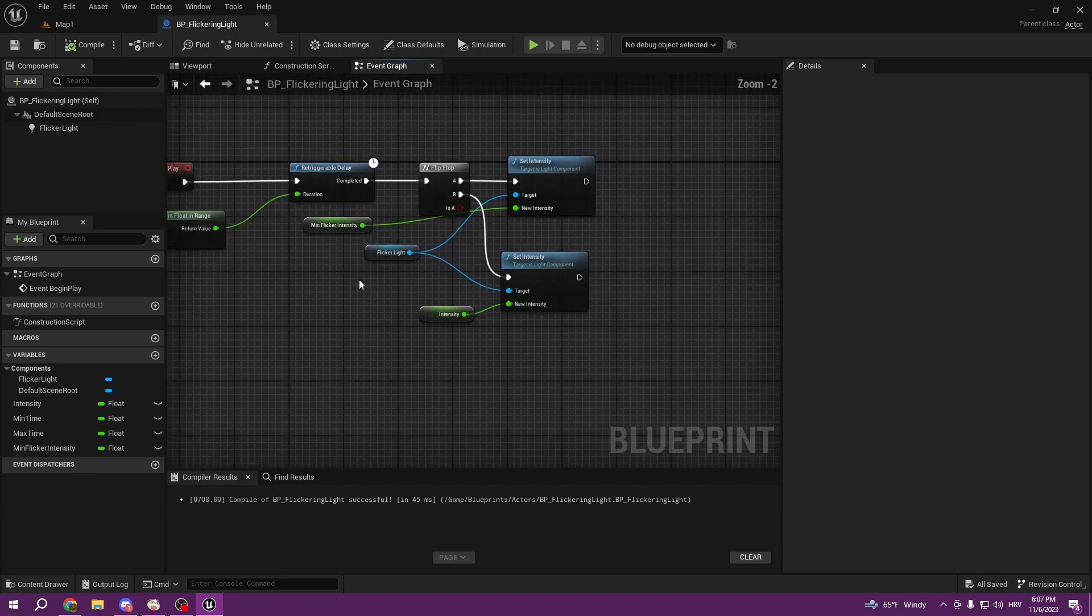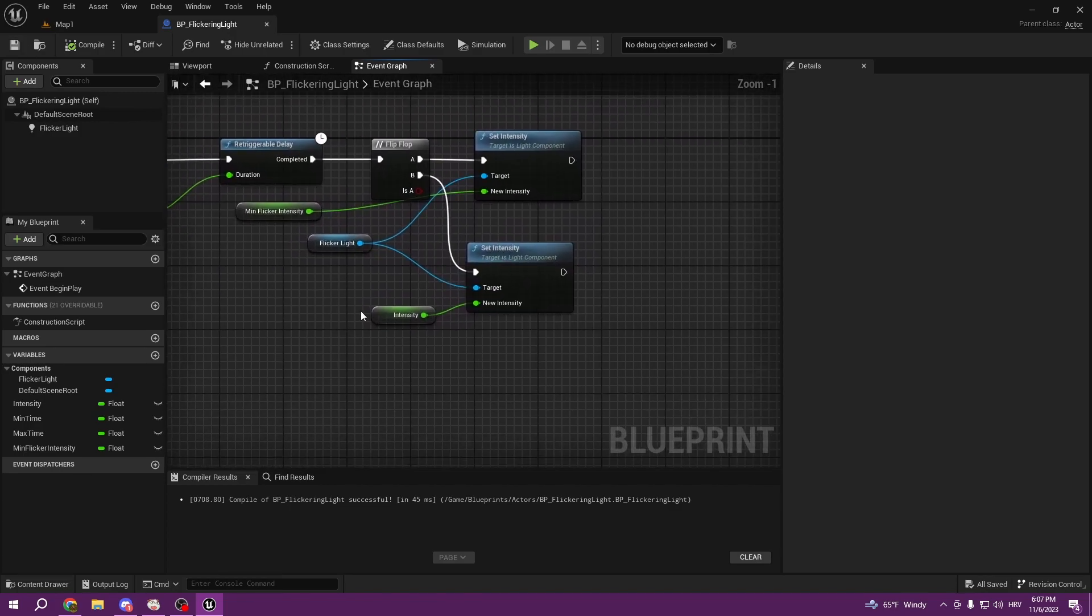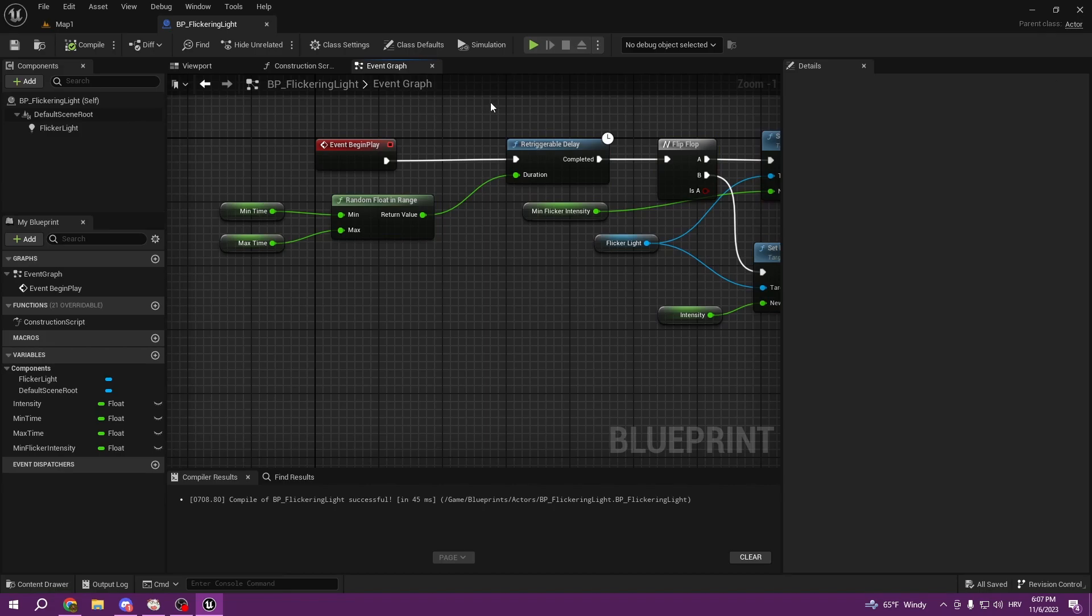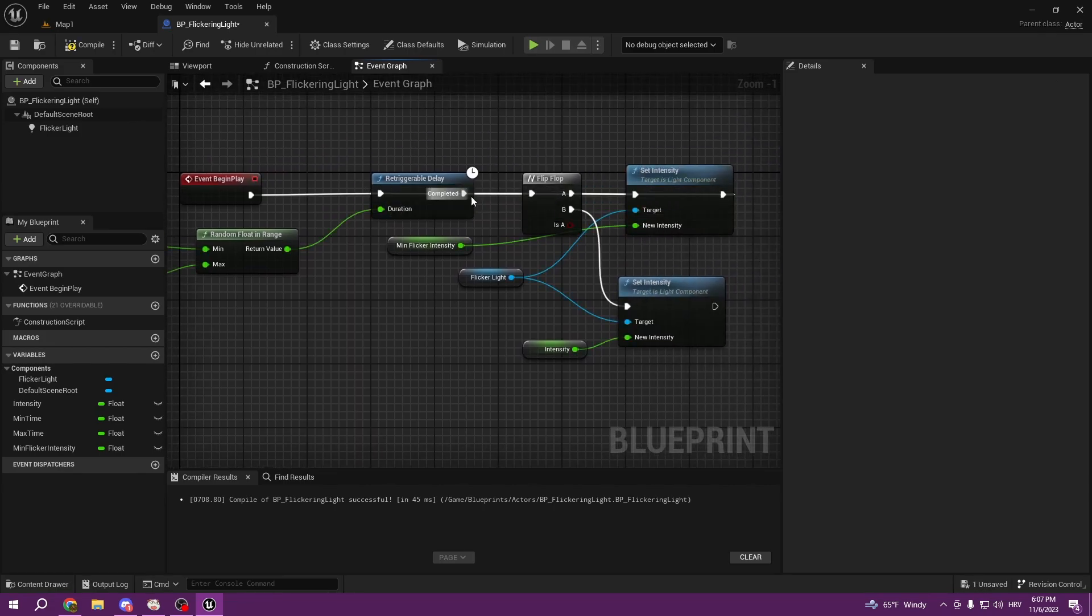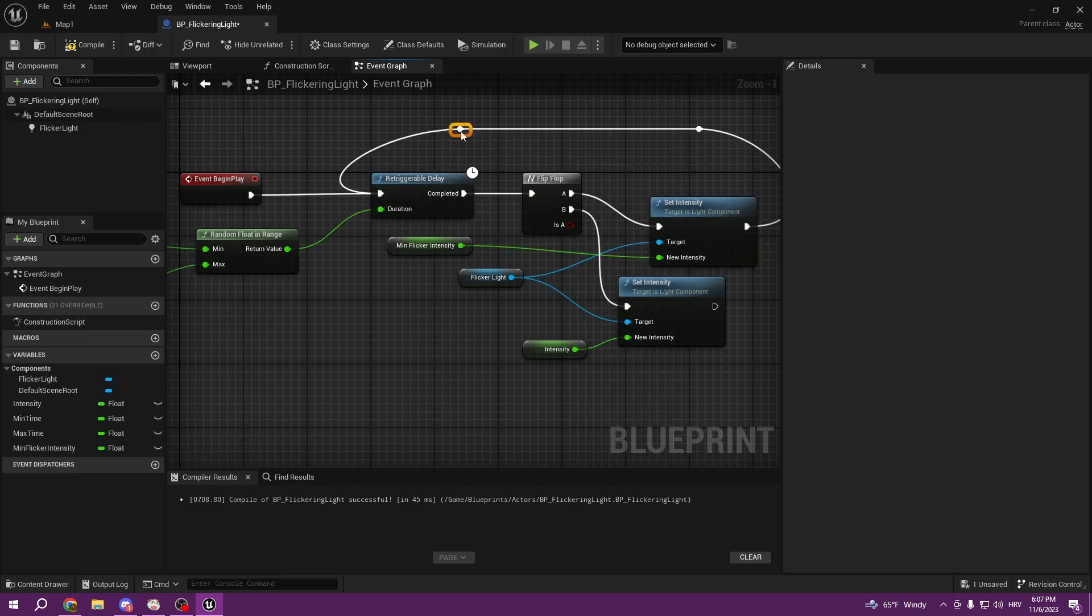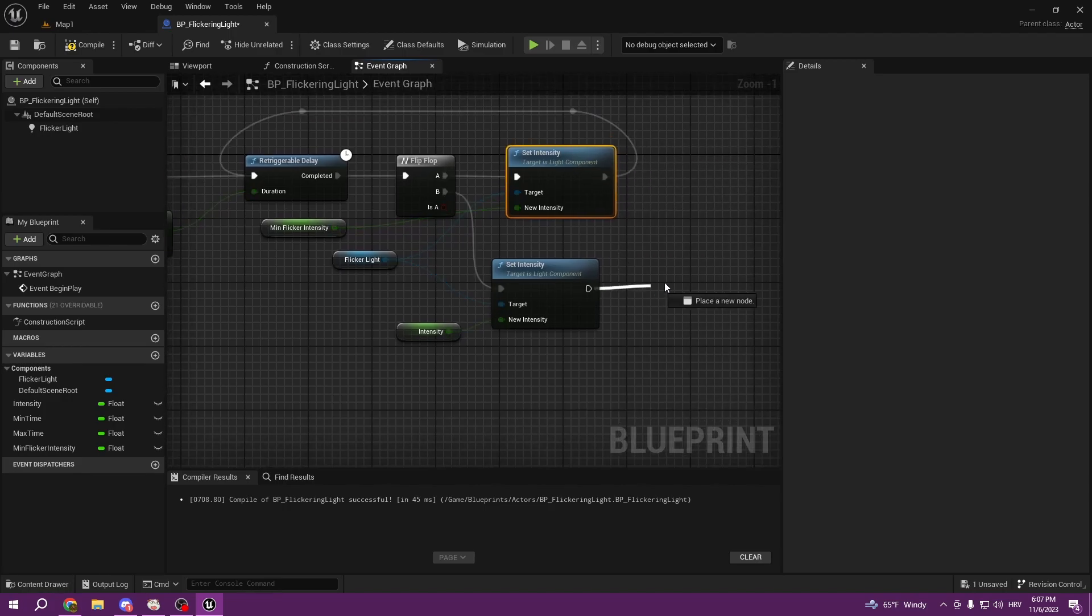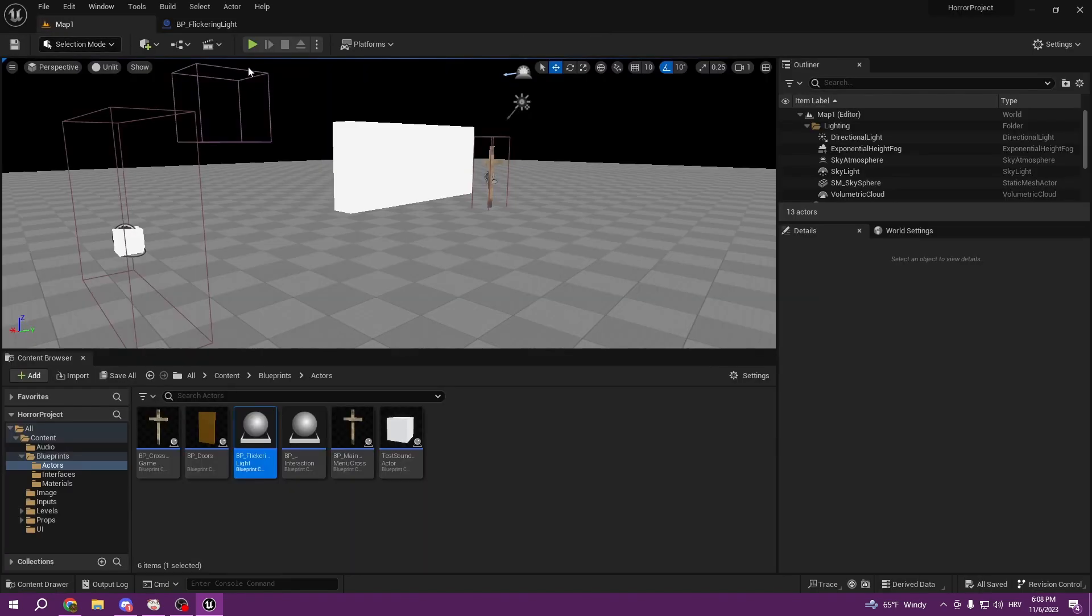Now we need to keep this repeating because it's going to happen only once. What we are going to do is connect set intensity to retriggerable delay, and then double click control, double click control and move so you know what's happening here. We can pull it like this, compile and save.